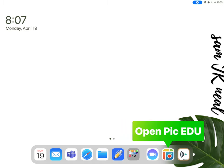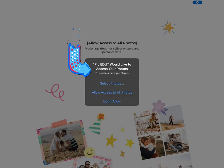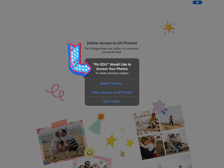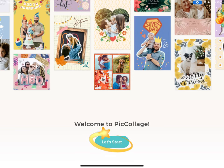Open the PicEDU app to get started. Select how you would like the PicEDU app to access your photos. Tap let's start.